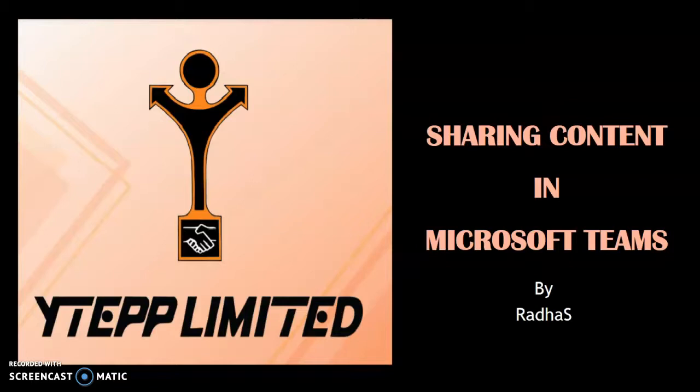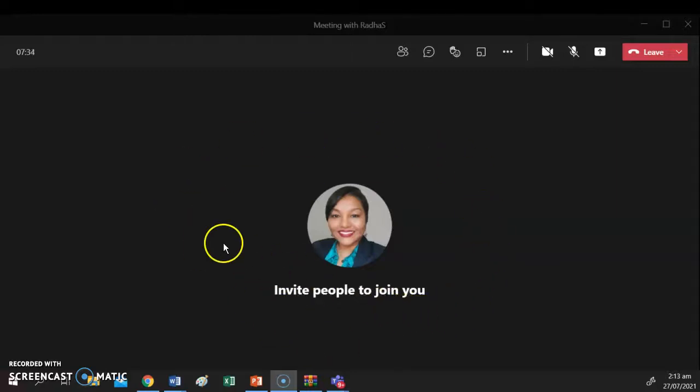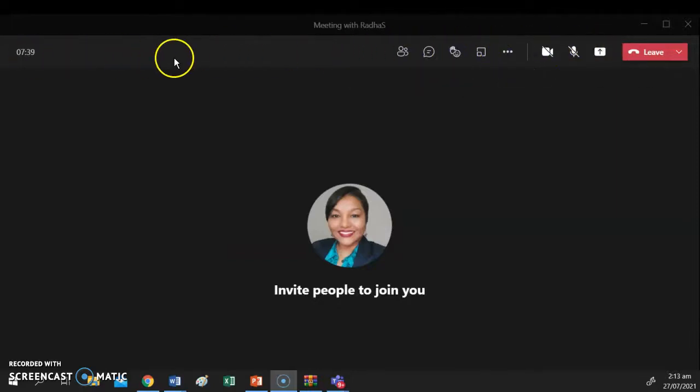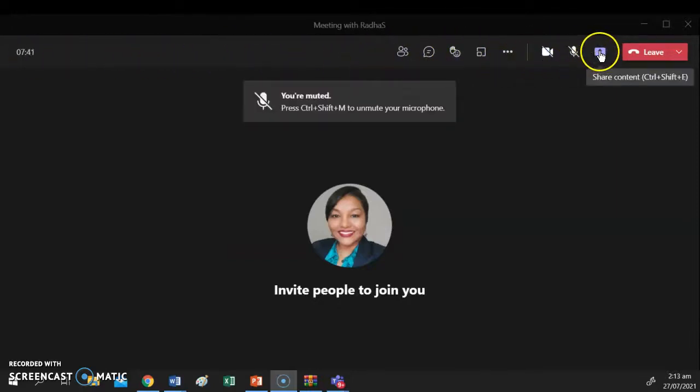So let's start. Here we see a Microsoft Teams meeting already in progress. To share content, we go to the control bar which is located in this instance to the top of your screen and we click on the Share Content button.